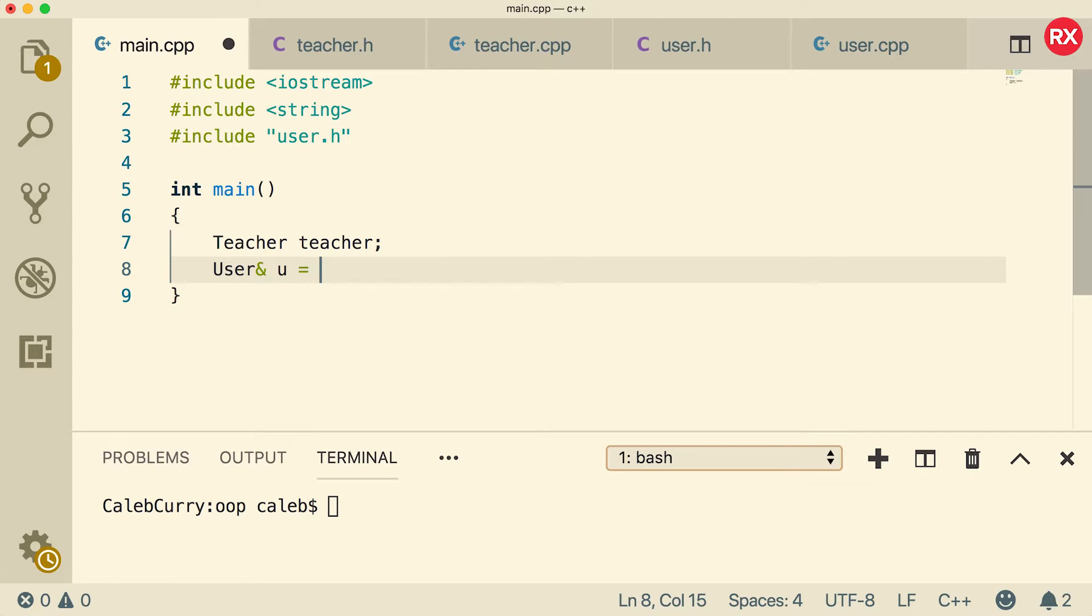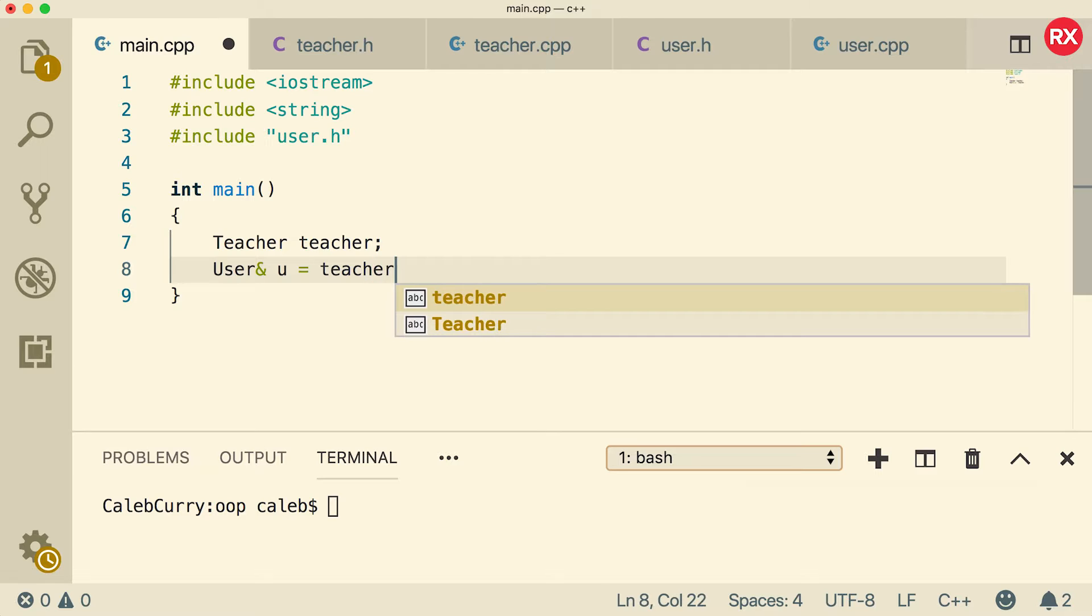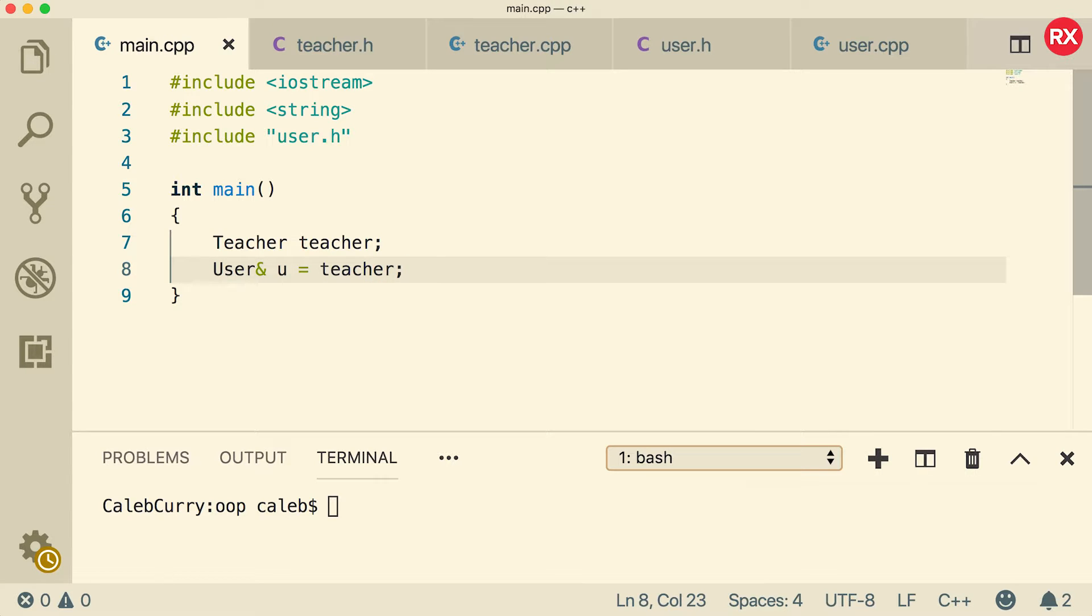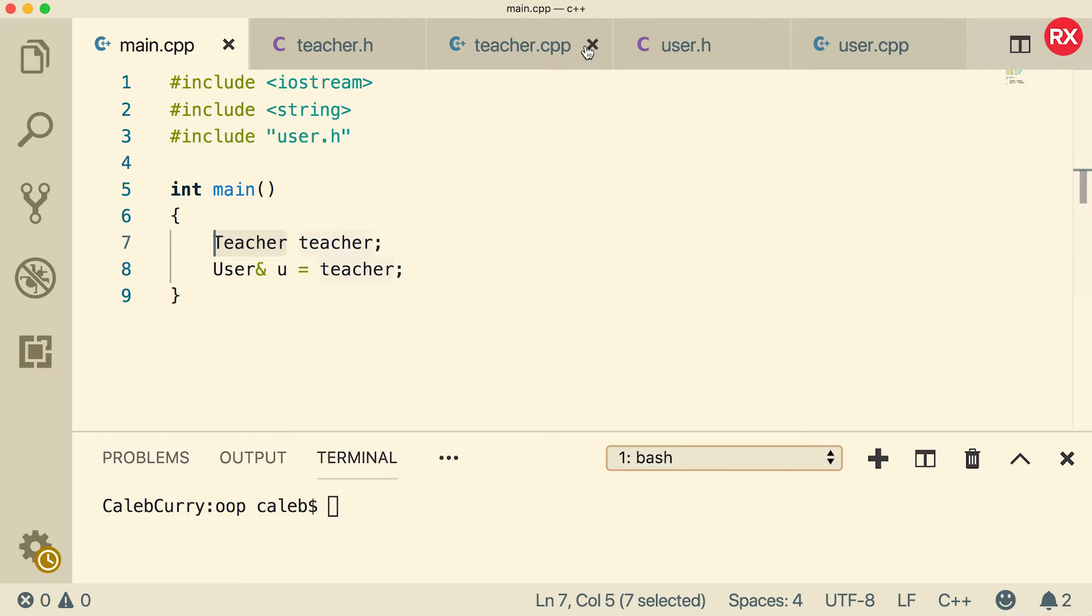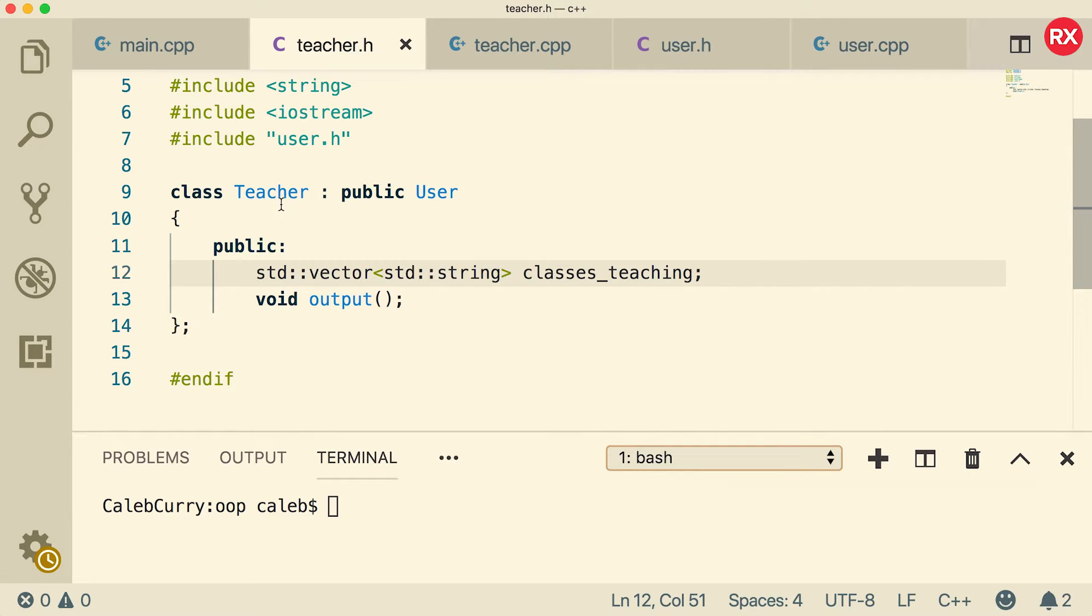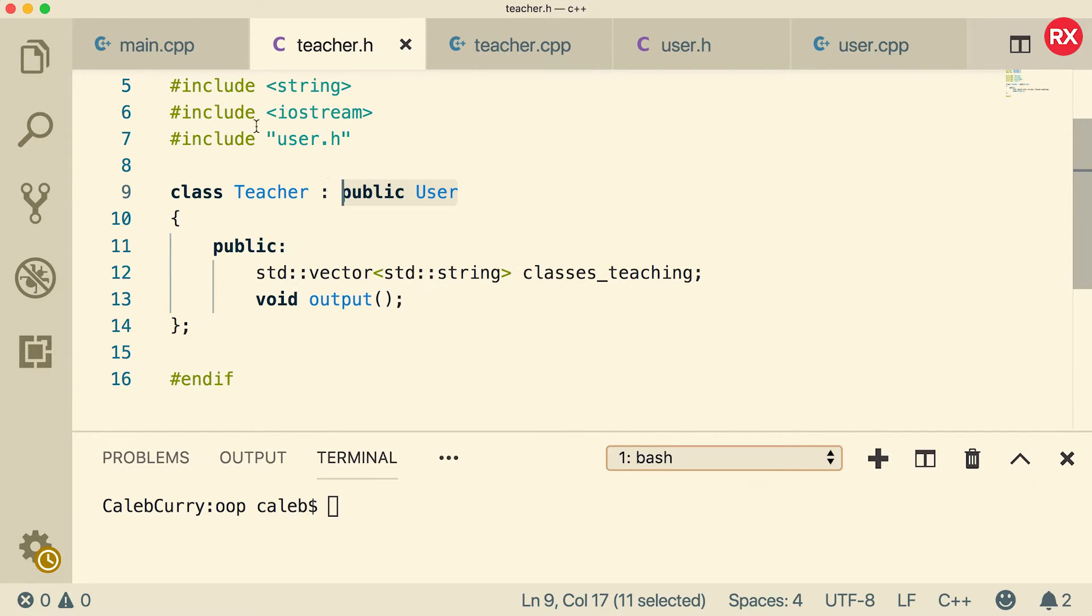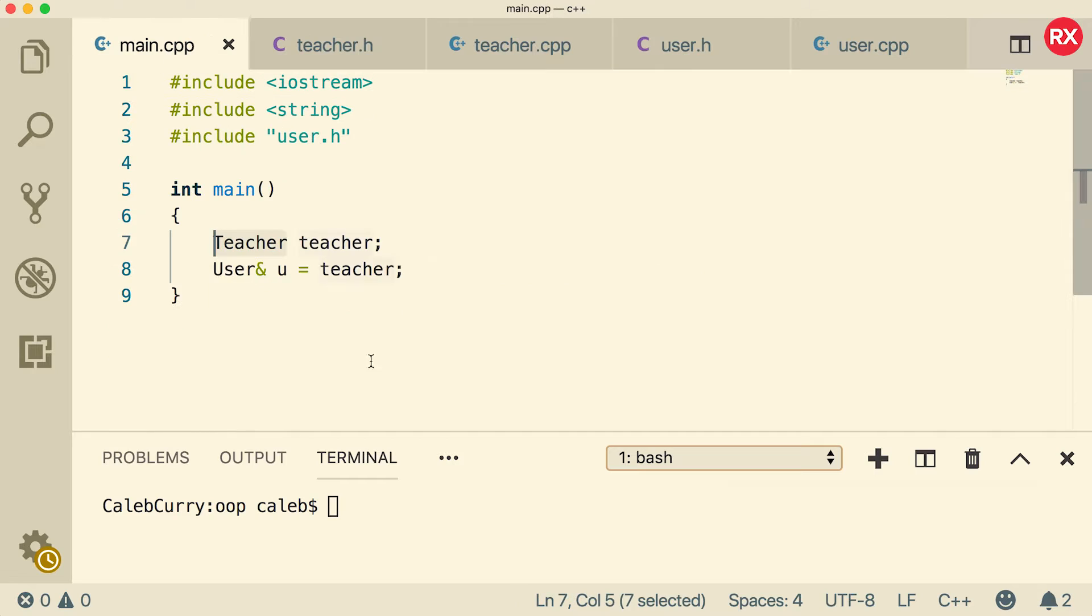And we'll assign that the value teacher. So this is making a reference to a user. But the thing is teacher is actually of type teacher. But because a teacher inherits from user, if you look at the class, you can see teacher inherits from user, this should work. So when we compile, we shouldn't get any complaining. So let's just give it a try.